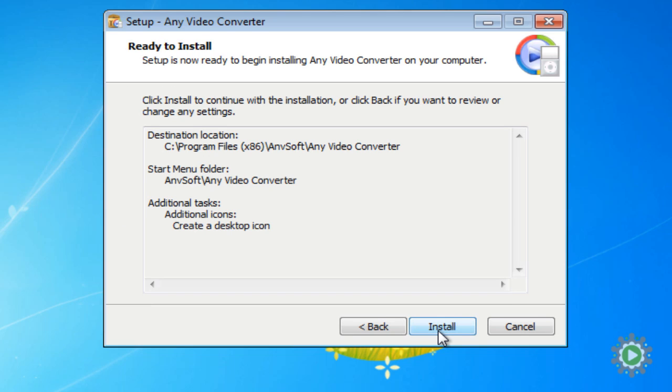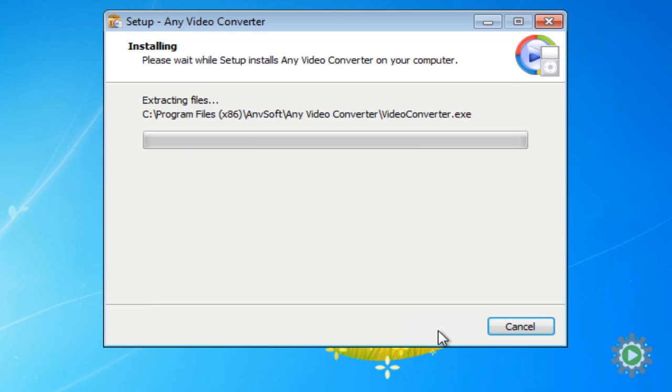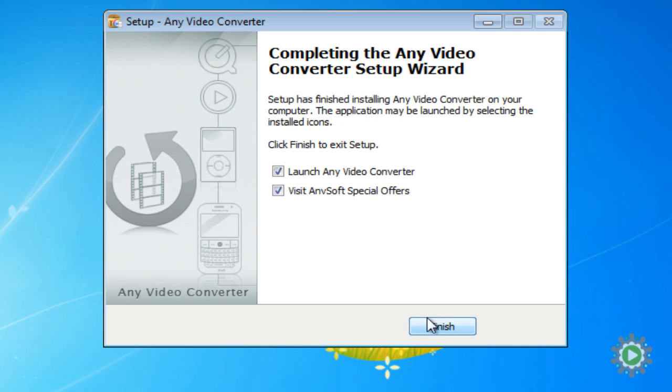As you may have guessed, click Install and the program will install. When it finishes, the Any Video Converter program will launch, letting us know it was installed correctly.